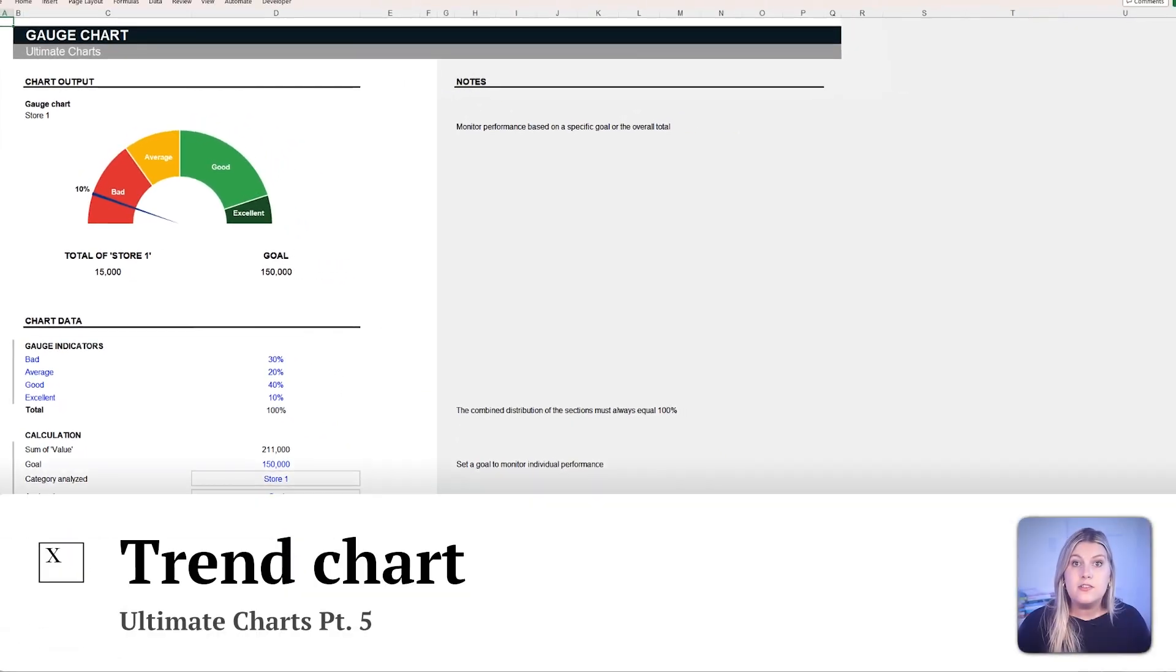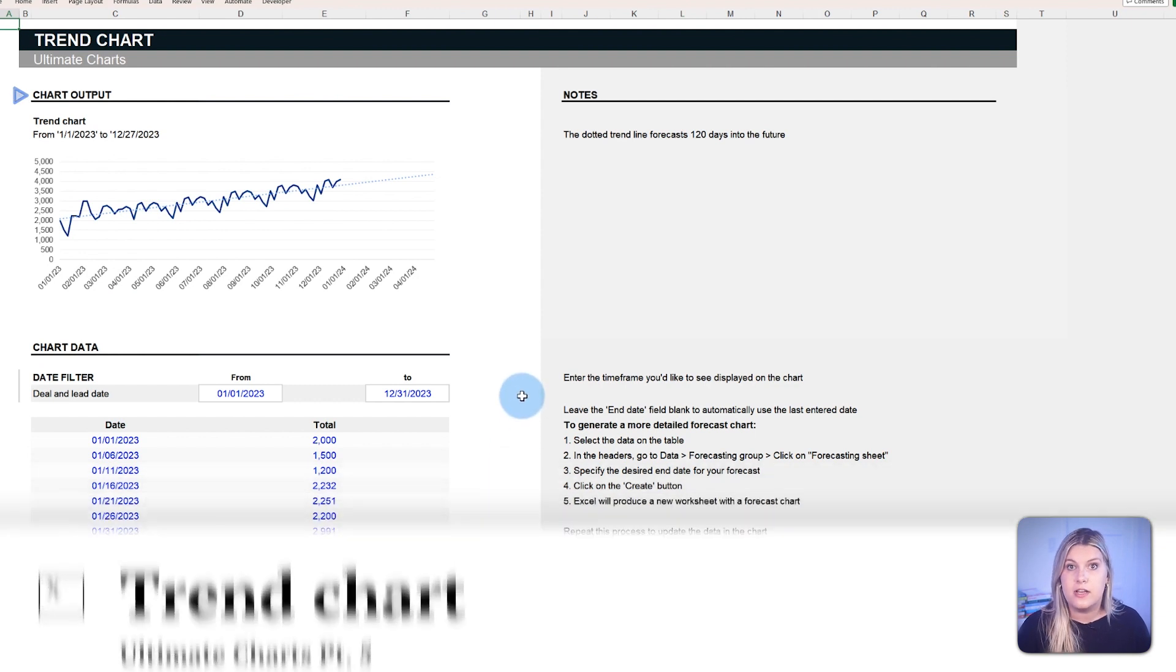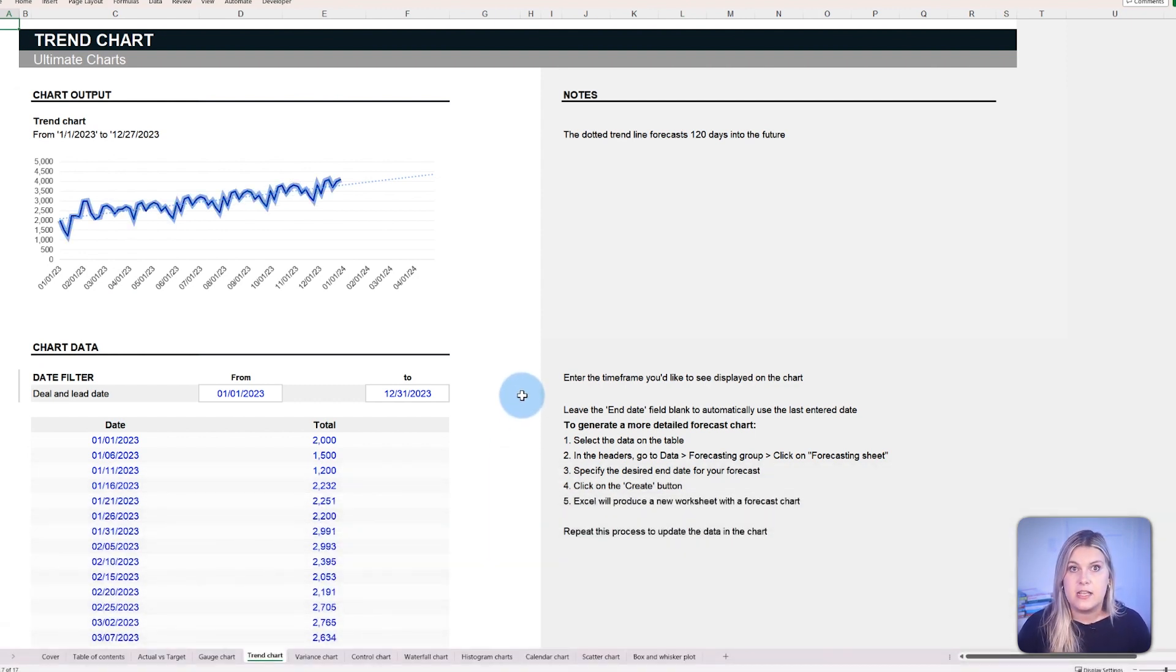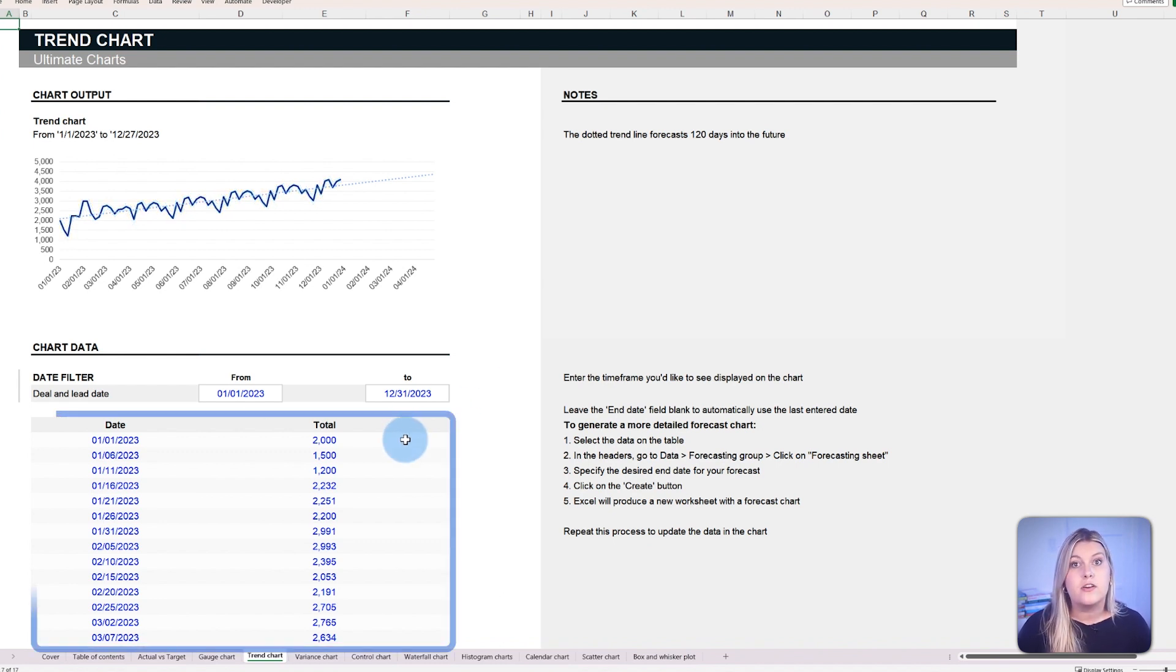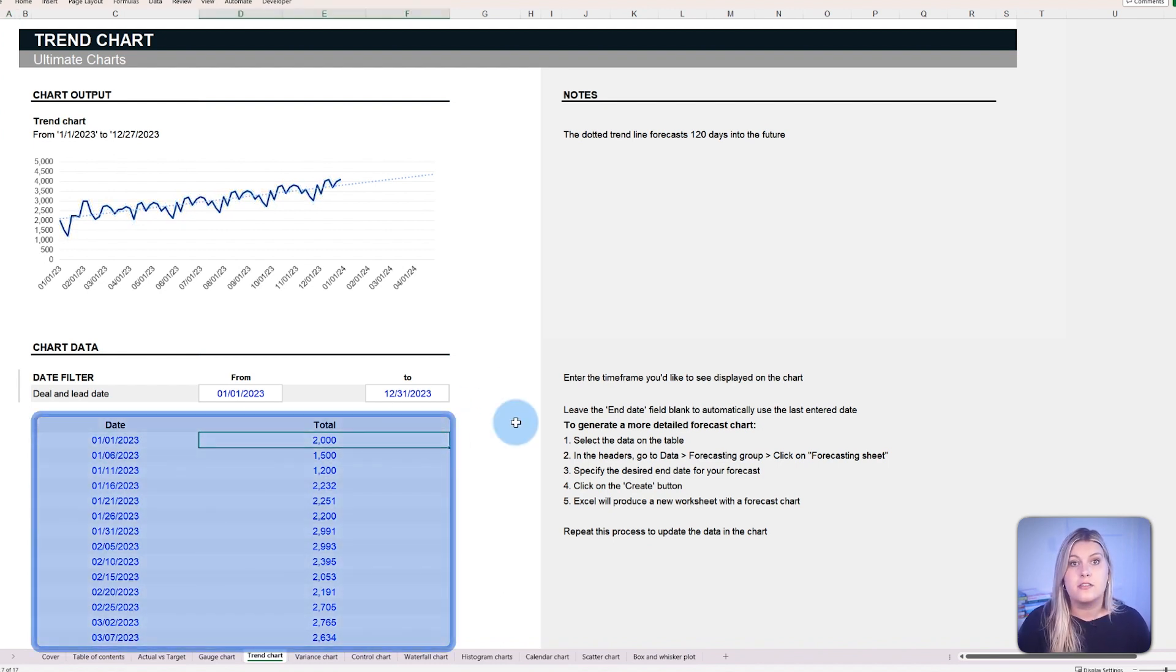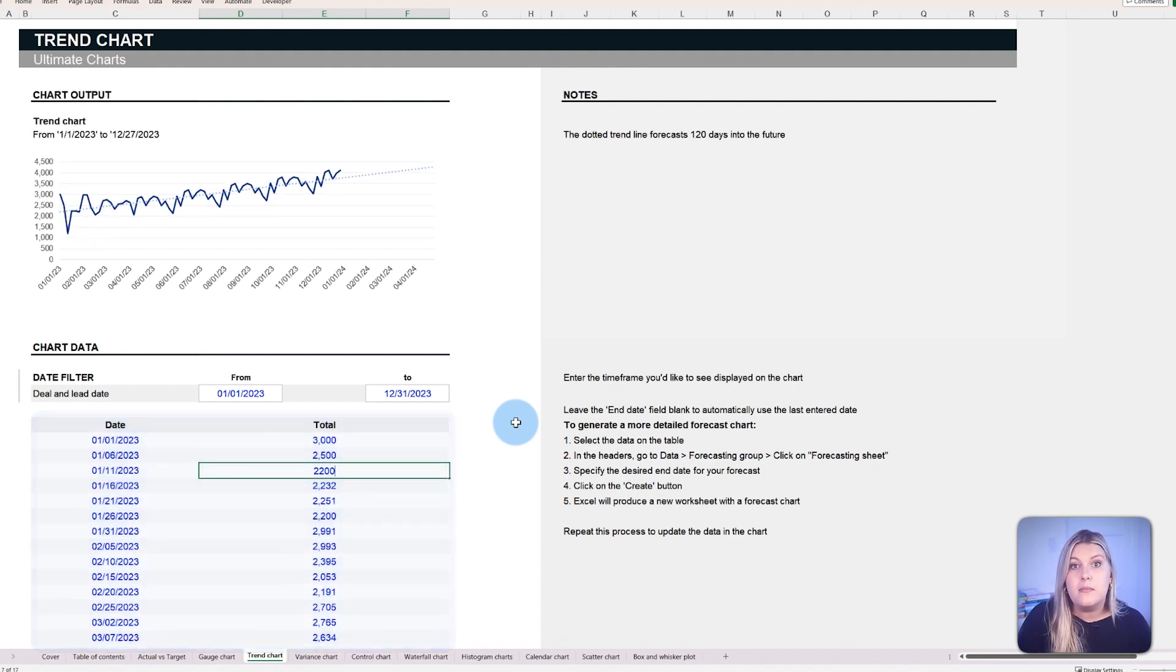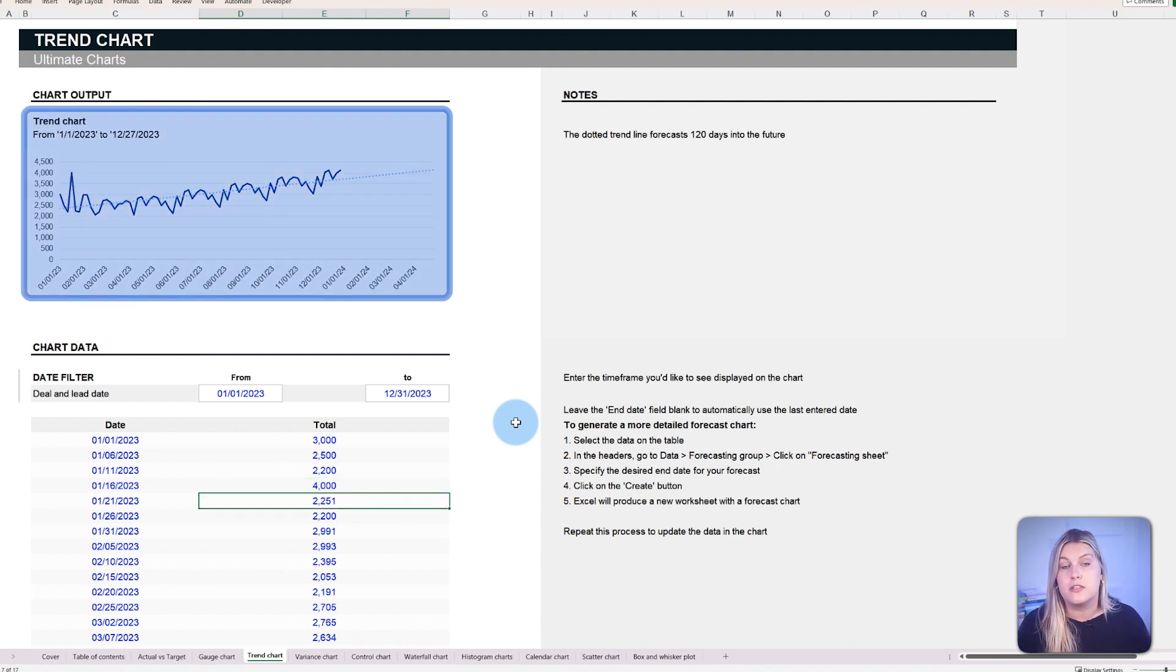The trend chart visualizes long-term patterns and fluctuations in your data. It's usually employed in sectors that need consistent monitoring of time-based metrics. Whether you want to monitor sales, customer feedback, or inventory levels, some insights can only be offered by observing how these numbers change over time.